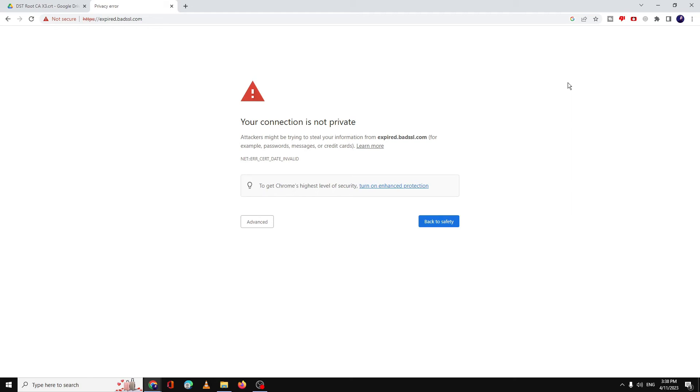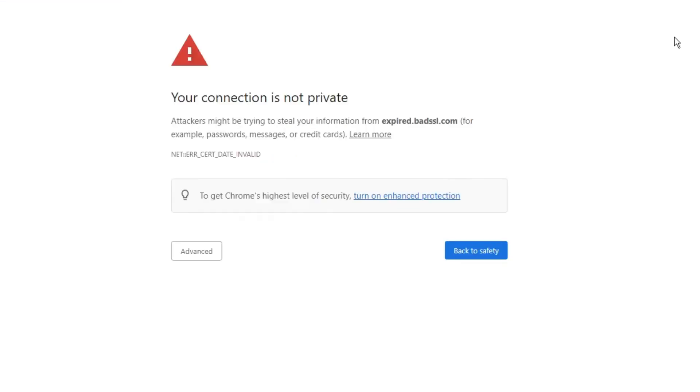Hello everyone, welcome back to Tech Genie. In this video we'll be discussing a problem that says 'your connection is not private.' This message comes while opening any kind of website on any browser, whether on your mobile, PC, or laptop.